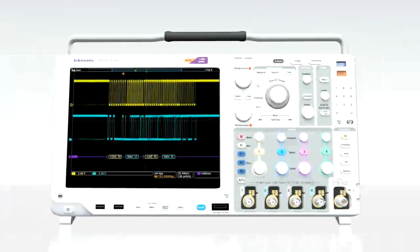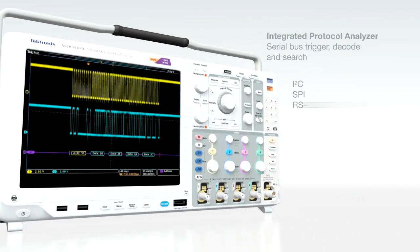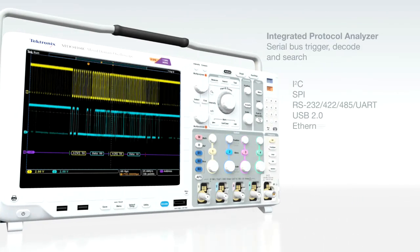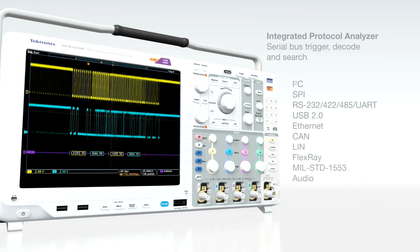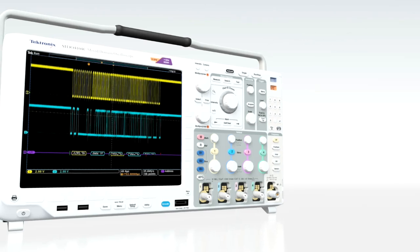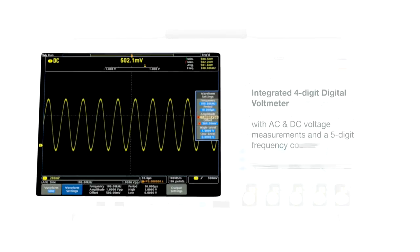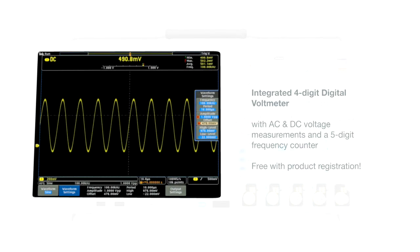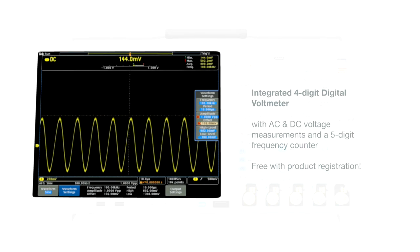The optional Protocol Analyzer simplifies and speeds serial bus analysis. Easily trigger on a specific data packet, decode bus communications, and find every occurrence of any bus event in seconds. For quick voltage and frequency measurements, the free digital voltmeter is convenient and easy to use.